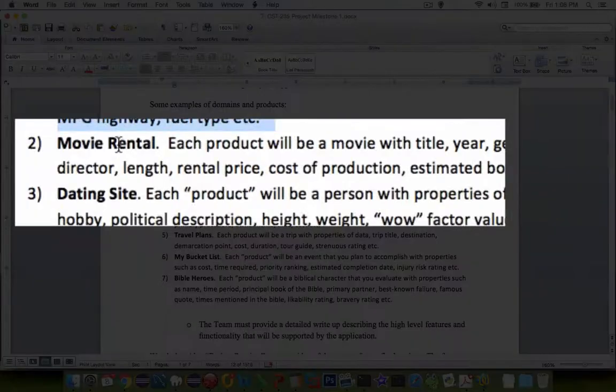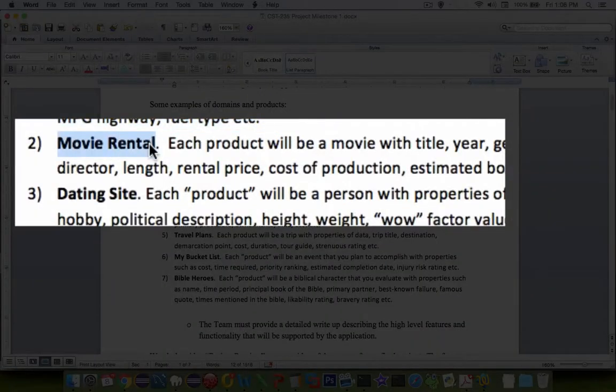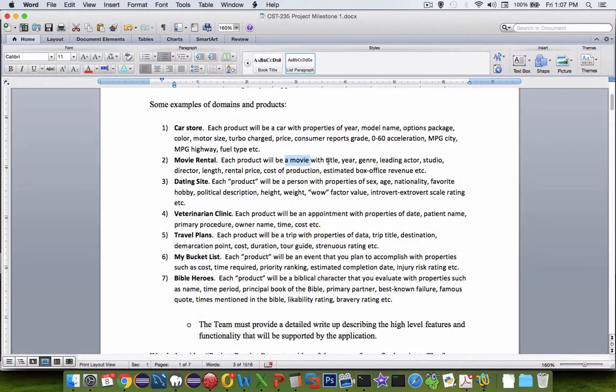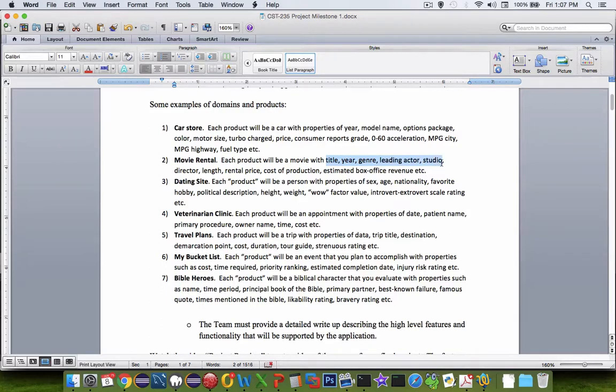You might come up with a movie rental company, and each product will be a movie. And movies, of course, have lots of features such as titles, years, genre, leading actor, the studio who made it.